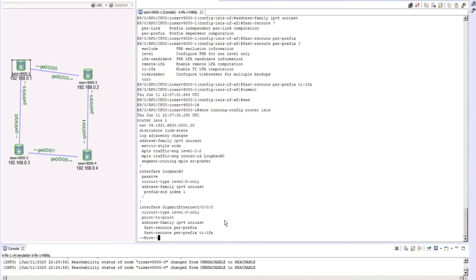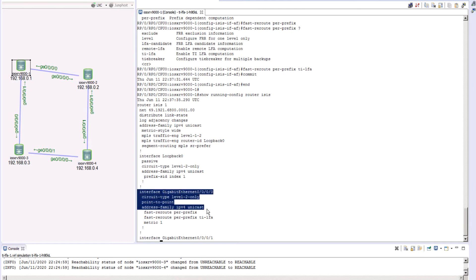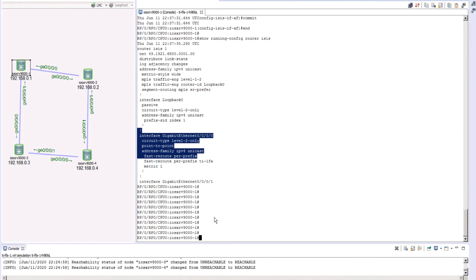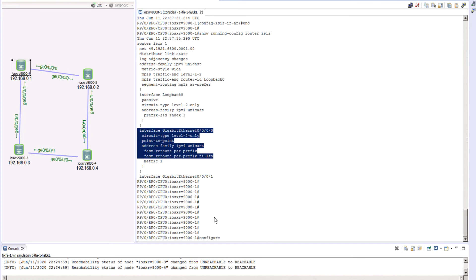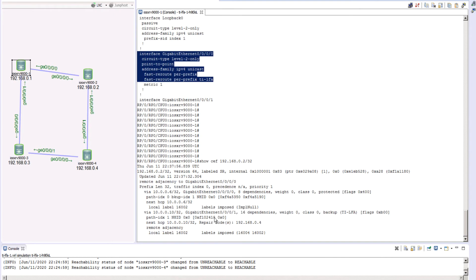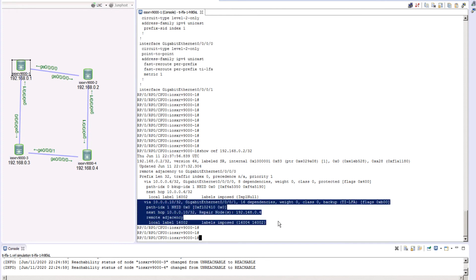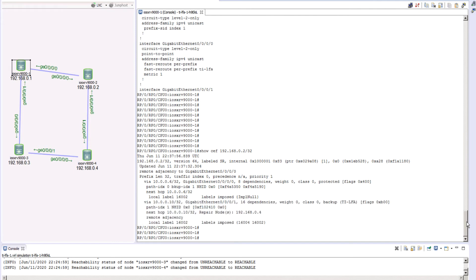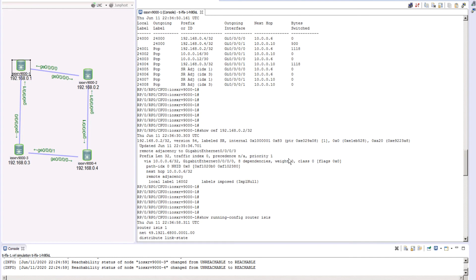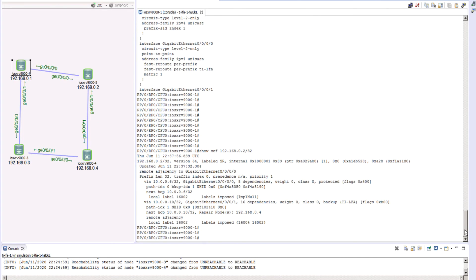Now let's go ahead and verify the configuration we just did. We came under our ISIS, went to our interface, went to the address family, and configured the fast reroute for these two links. If we go back and take a look at the CEF entry one more time, you'll notice that automatically we do have one more path showing up in our topology. If you see in this path — let me highlight that for you so you can know the difference. In this output now we have an extra flag that says 'protected.' That means this link is now protected — there is a backup link in this topology.